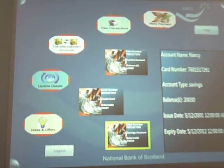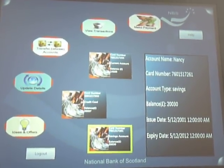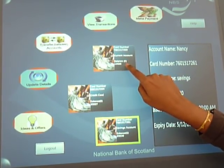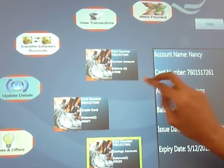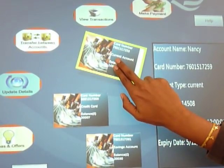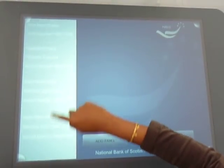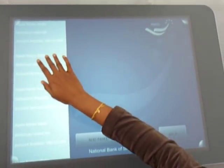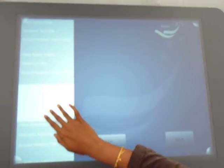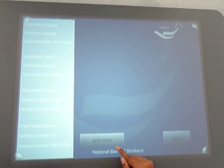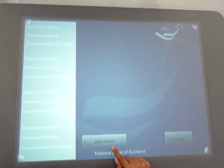To perform any of these tasks, all that Nancy has to do is — say Nancy wants to make a payment from her current account — just touch the current account and drag and drop it over make payment. What you are seeing here is the list of payees in Nancy's account. She can just scroll it. There are also two buttons — if she wants to add more payees, she can touch the add payee button.